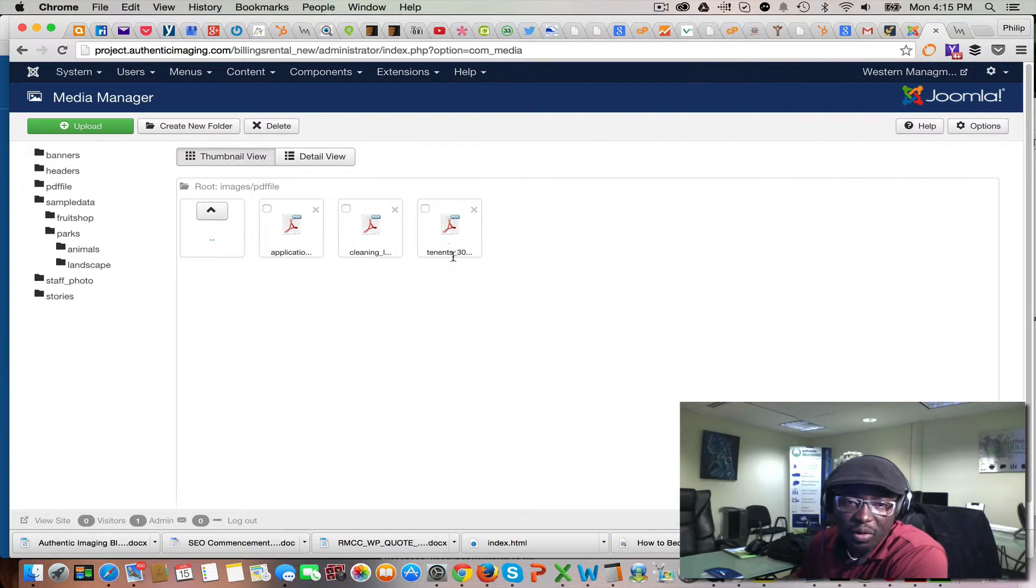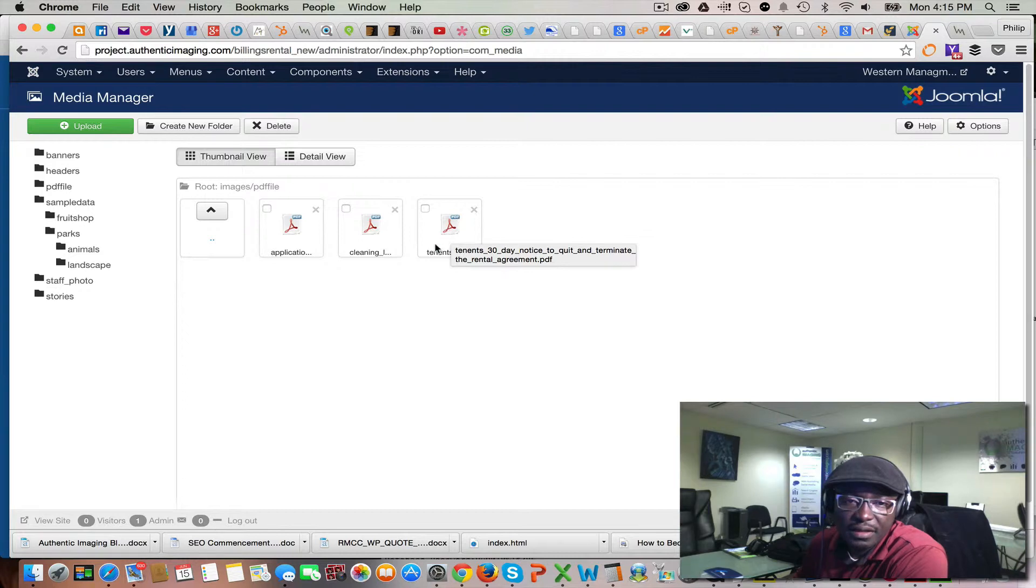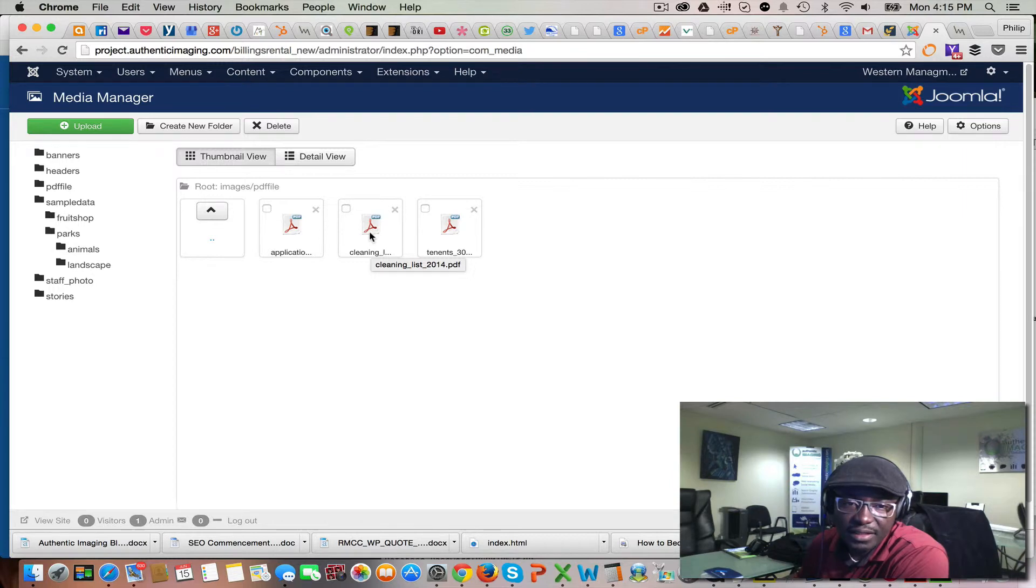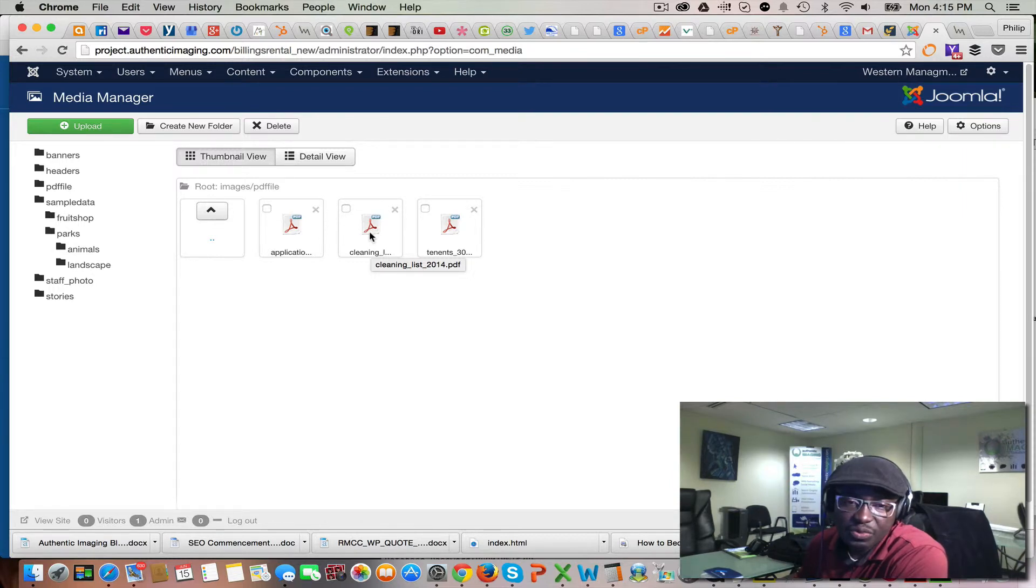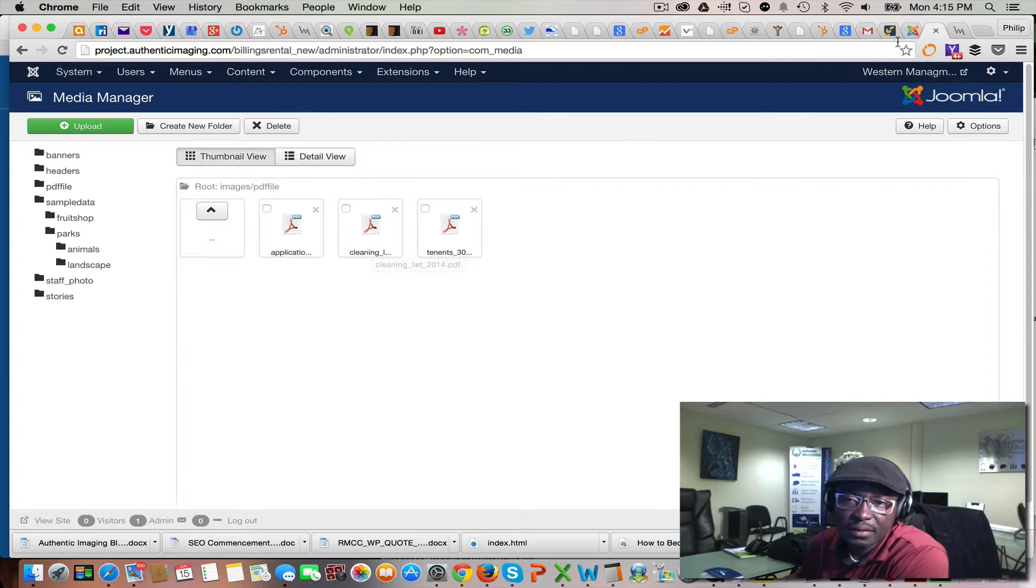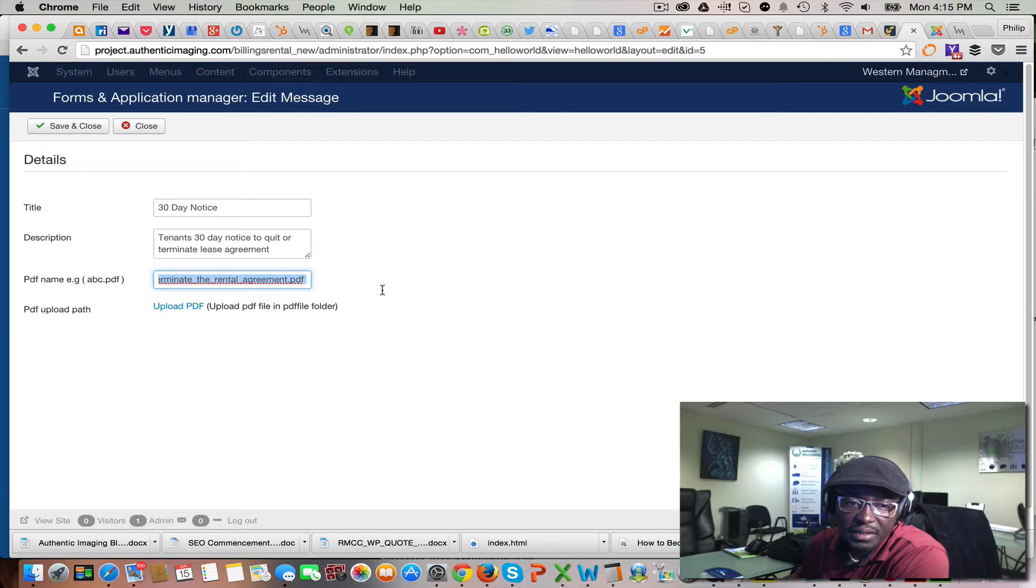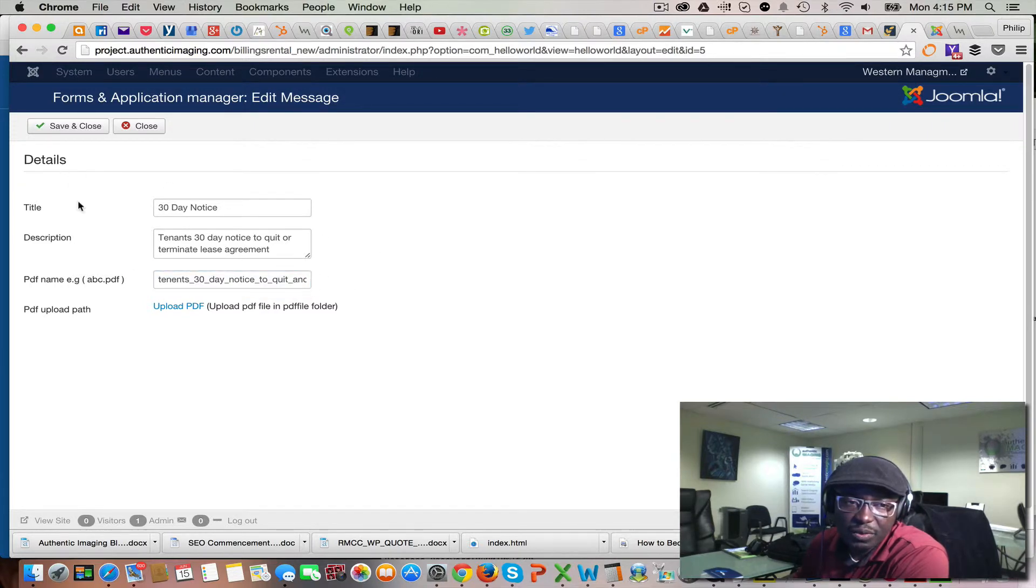But all you're gonna be looking for is the file extension name. So this right here, this is the file extension name. Same thing with this, this is the file extension. So the file extension is what you want to copy and paste it right in this section.